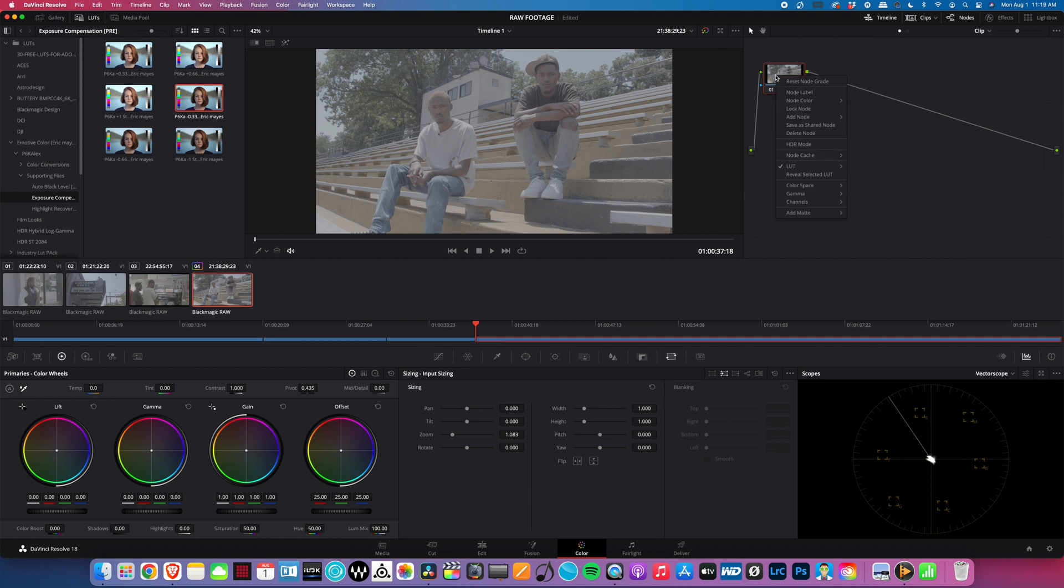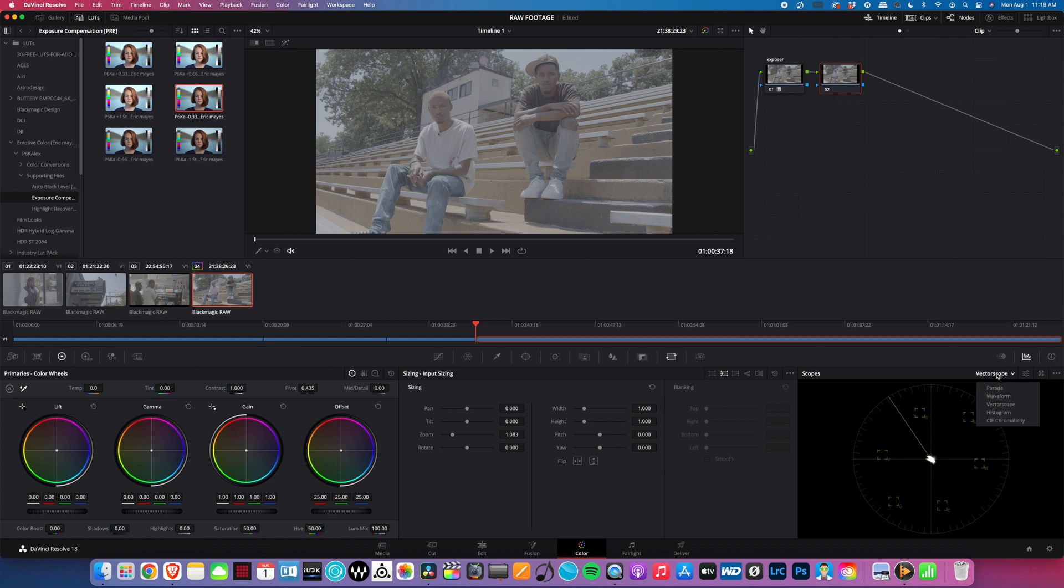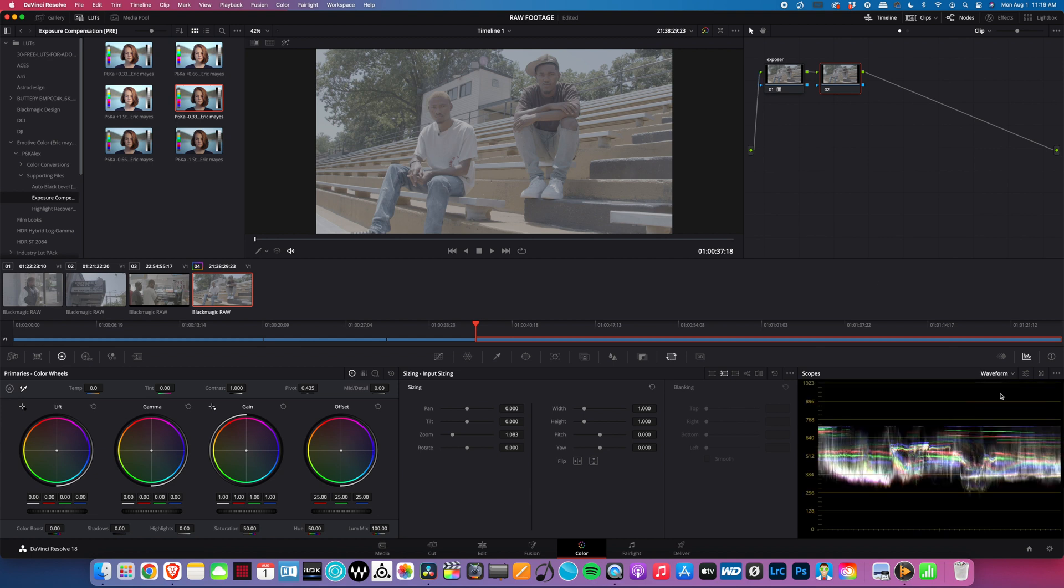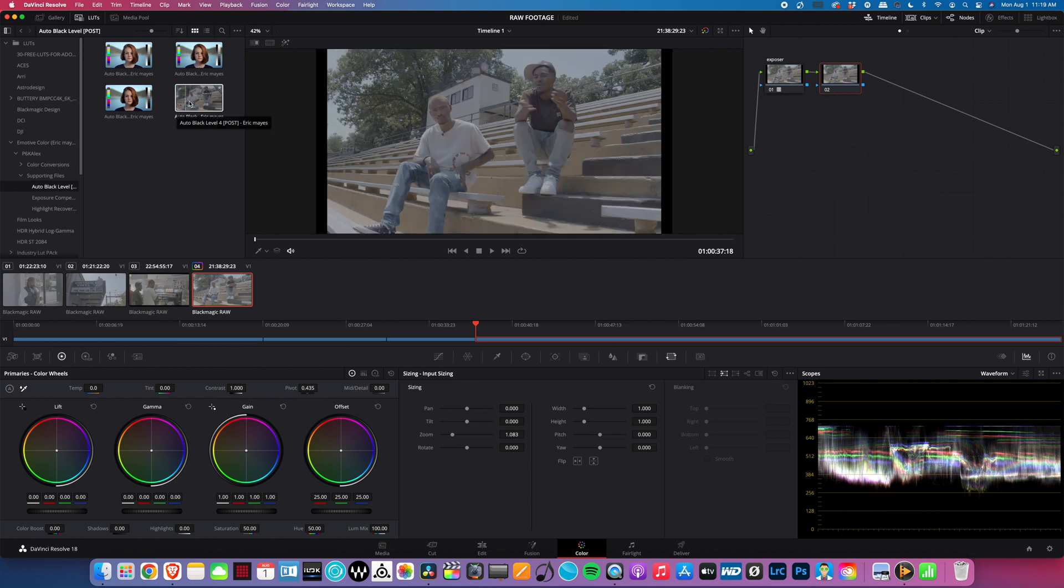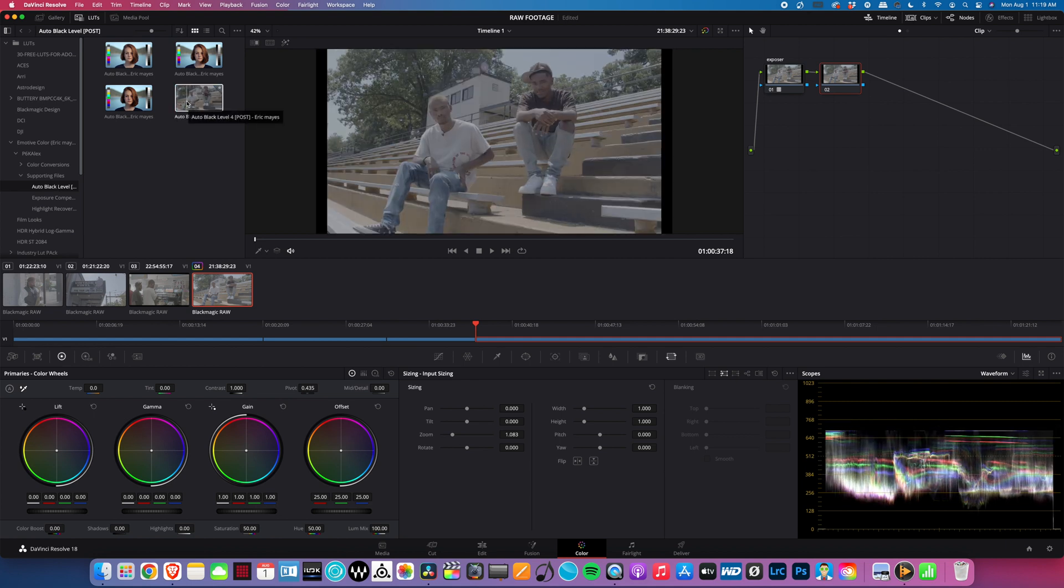Right here we'll put exposure, then all we do next is add another serial node and then we'll do the blacks on this one. You want to make sure that you're going to your waveform so you can see exactly where everything is. Once we go to the blacks, we'll stomp those down to about right there - that looks really good.